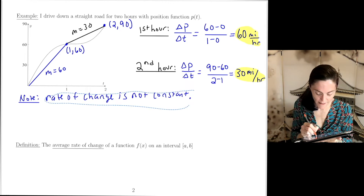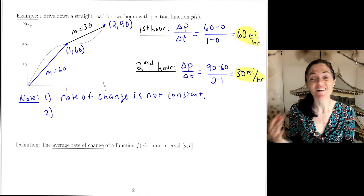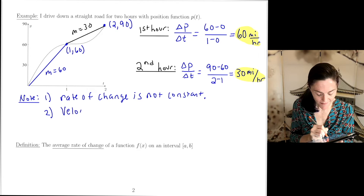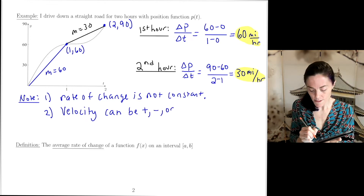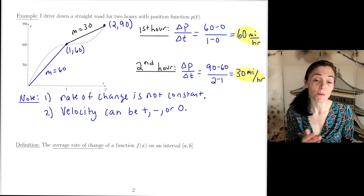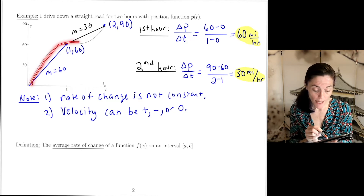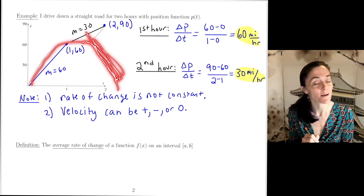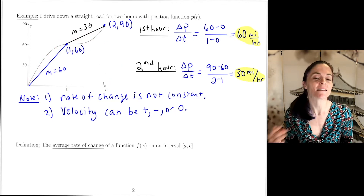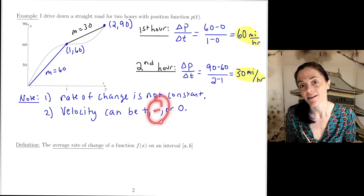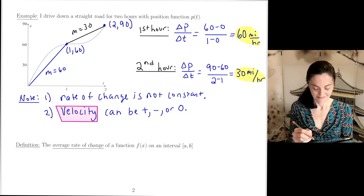Note about velocity: velocity can be positive, negative, or zero — it's different from speed. In this case, the car is just moving forward, so velocity and speed are the same. But if my position graph came back down, the car would be moving backward; velocity would be negative, while speed is always non-negative. There is a sign associated with velocity.